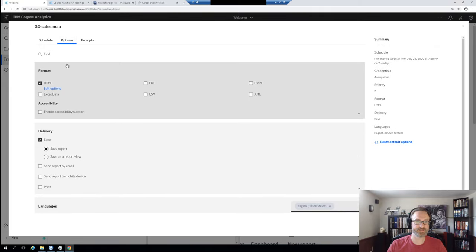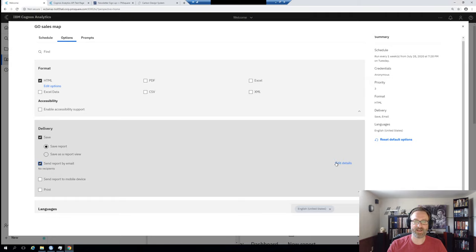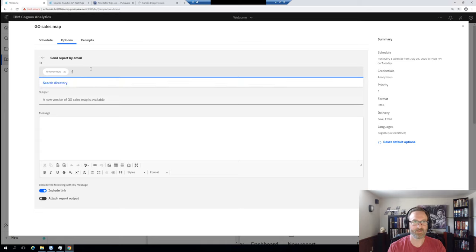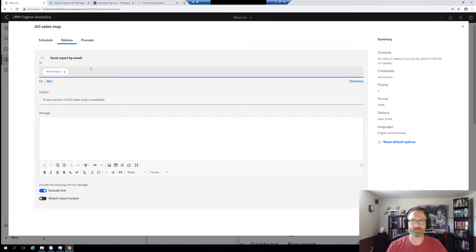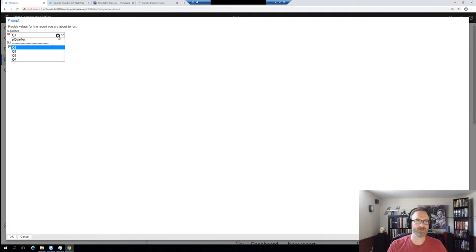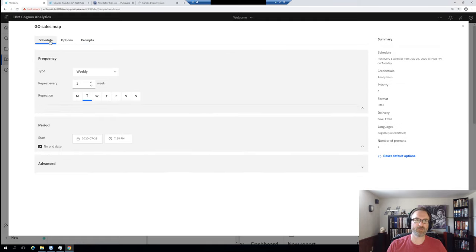If you go into Options, you'll see the same options we're used to: save as report view, do you want to send by email. You can edit the details of who's going to receive the email. Now they have type-ahead — it remembers the last 30 people that you personally emailed. As you start typing, it will suggest them, and you can also search your directory for people. You can include a link, attach report output, and control the prompts. As you go through and set different things, there's a summary pane over here that shows you all of the settings you've chosen.